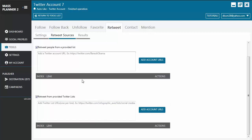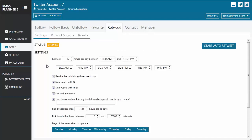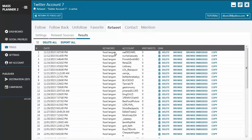When you're okay with your retweet sources, move back to the settings tab and start the tool by clicking start auto-retweet. To check on the results, just go to the results tab and it will display the results of your auto-retweet.